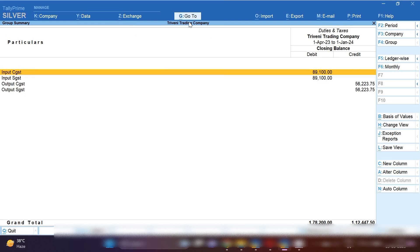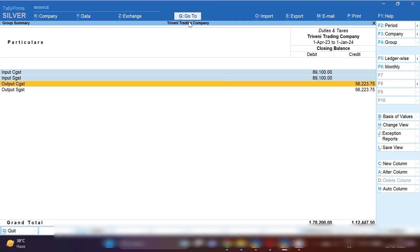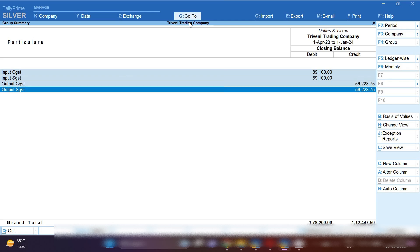Now you can see there is Input CGST and Input SGST showing on the debit side, and Output CGST and Output SGST showing on the credit side. Our input GST tax amount is more than the output tax amount. For maintaining proper accounting, we need to adjust this entry every month at the end of the month — we pass a GST adjustment entry.